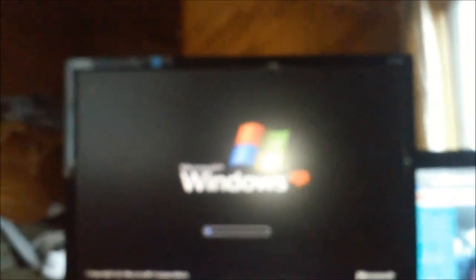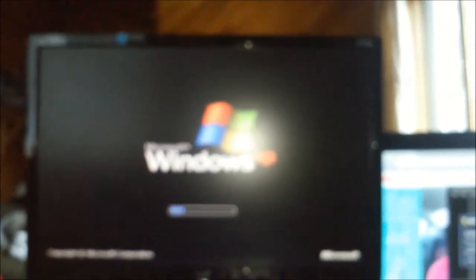F3, F11 for recovery. Ah, Windows Crap Edition as I like to call it, but it's really Windows XP. I'll be right back.